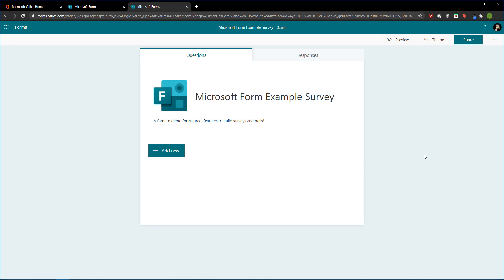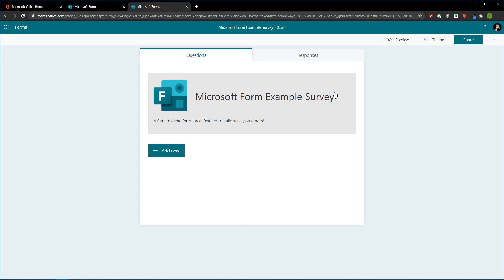But it's no fun just watching me do things. How about you pause the video, pop into your office.com, click on the Forms web app, and create your very first form. Have fun with it — once you give it a title and add a little image using the Bing search, go ahead and come right back. I don't want to go too far without you having a form in front of you; that's when the learning happens.